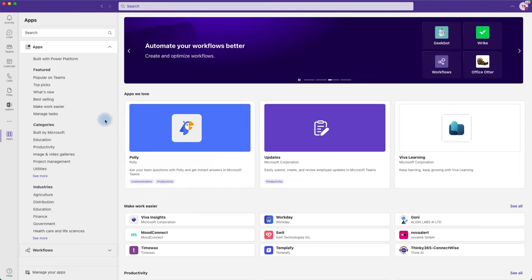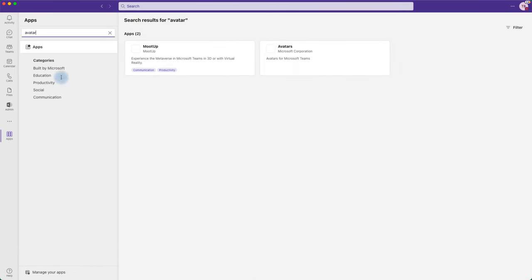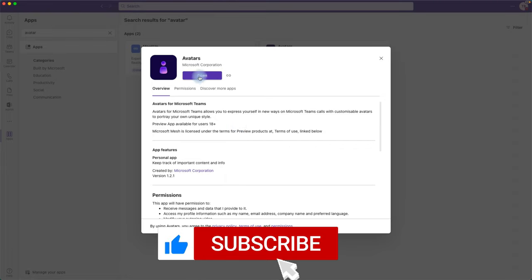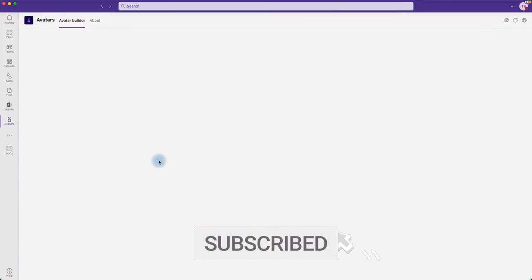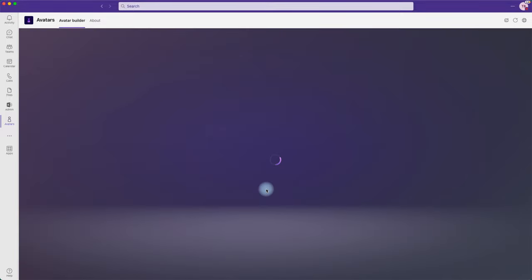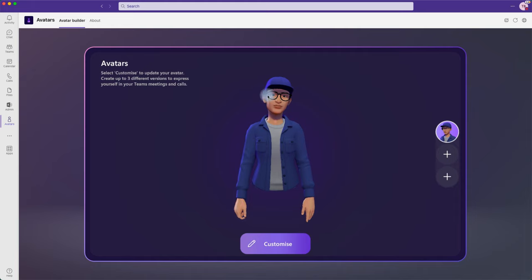Now head to Apps and search for an app called 'Avatars.' If you're using it for the first time, make sure you add this app. Once added, click Open and it will open the avatar builder, which gives you a number of options to customize your avatar. You can actually create up to three profiles.